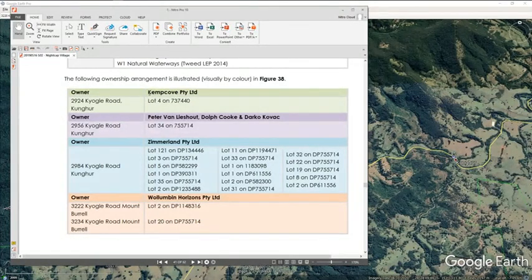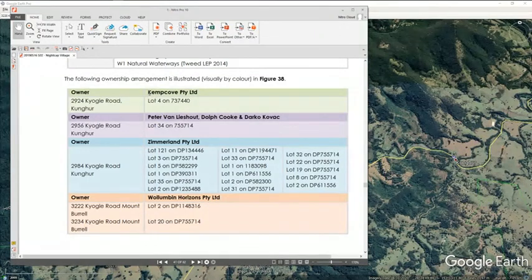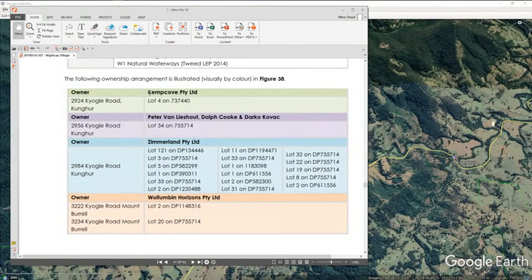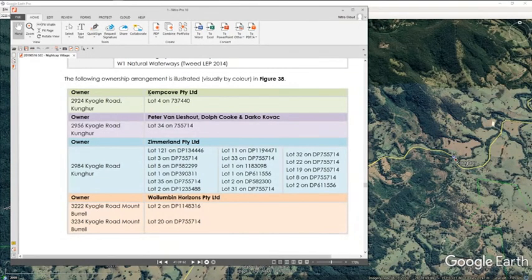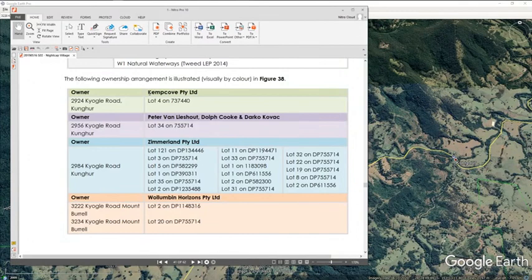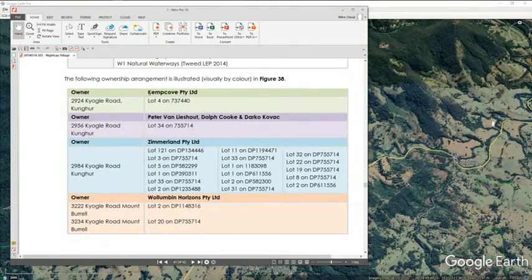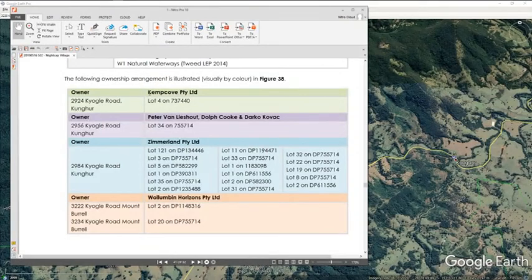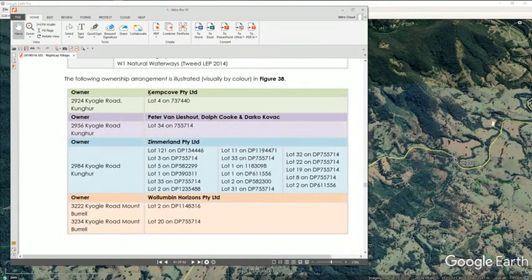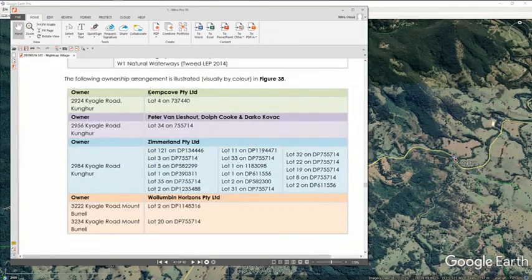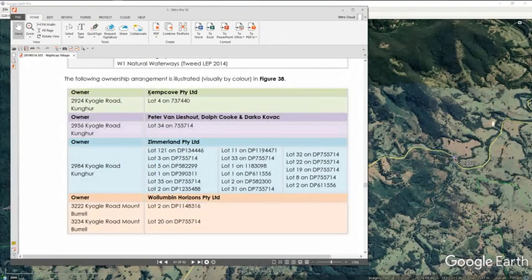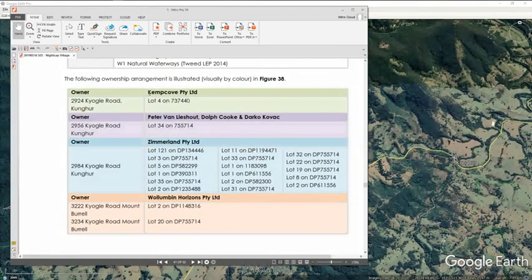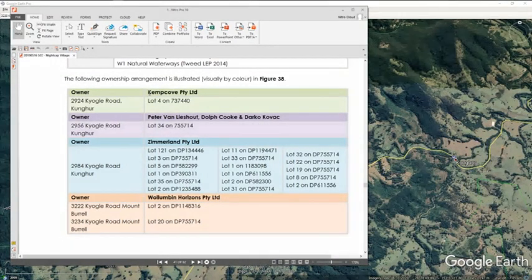Now on the searches that I've done I've been able to find out it comes up with his cross directorships. Kemp Cove is not listed as one of his cross directorships. So it may not mean that it's not one of his companies because he might have that listed as Peter Van Lysout instead of Peter Anthony Van Lysout and so it doesn't come up under the same connection.